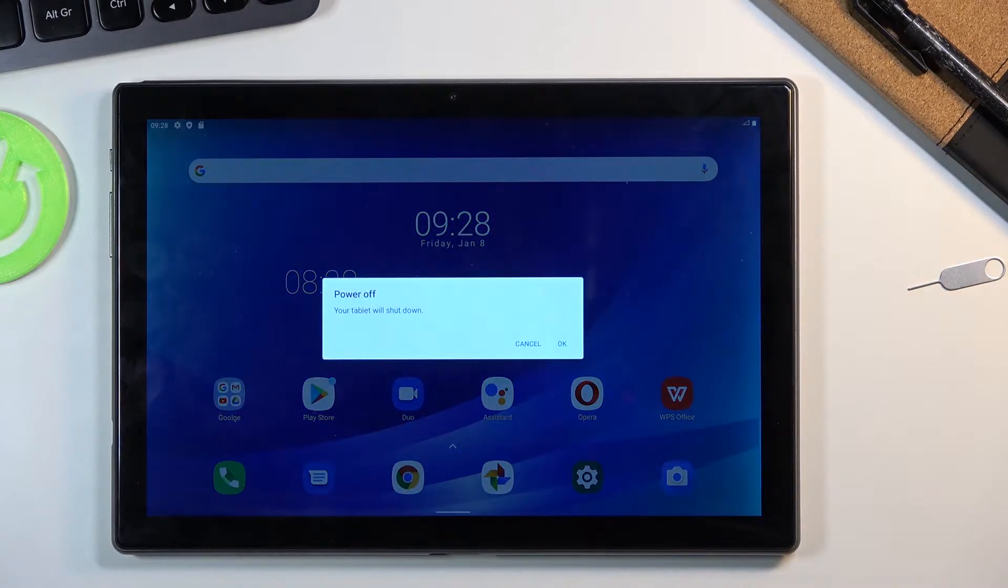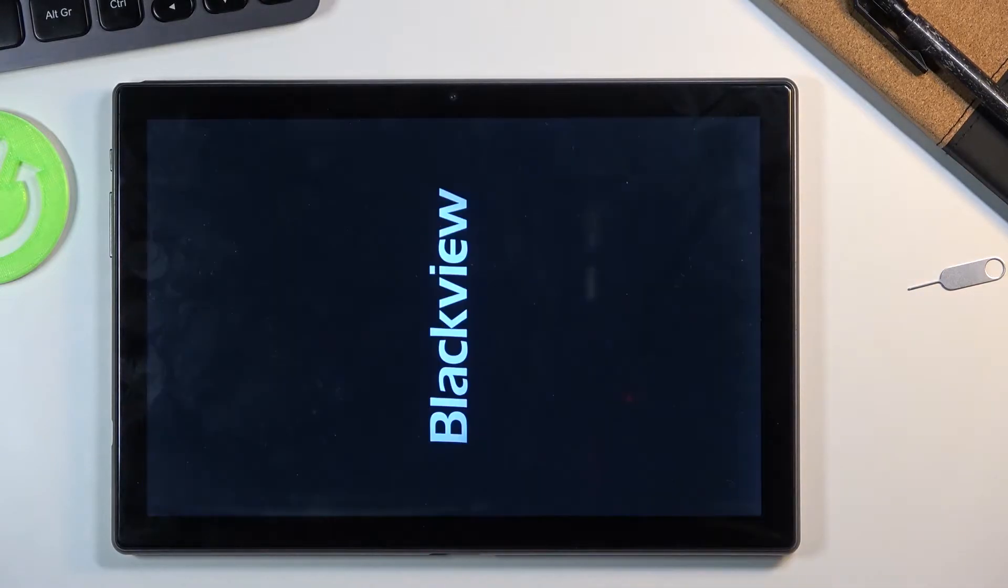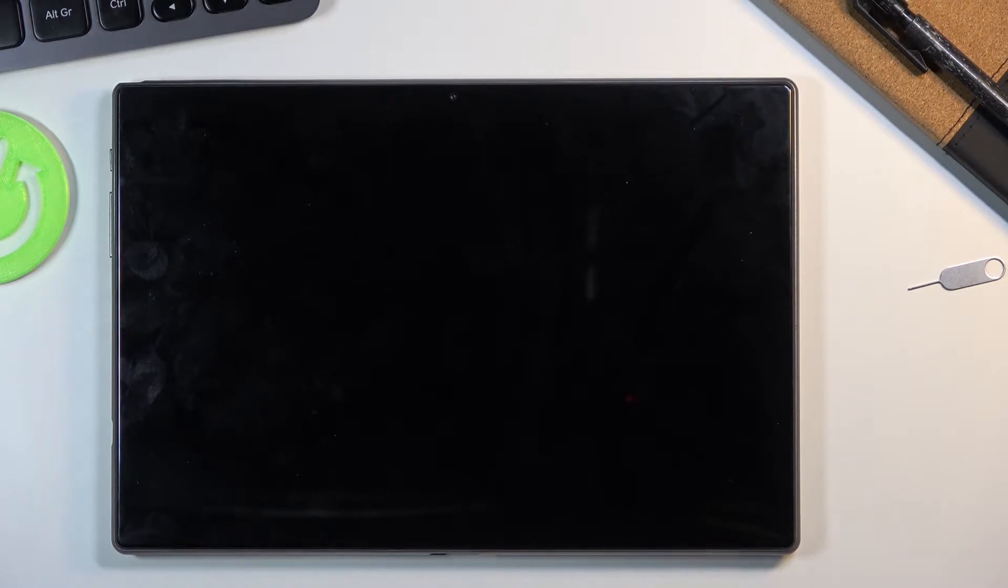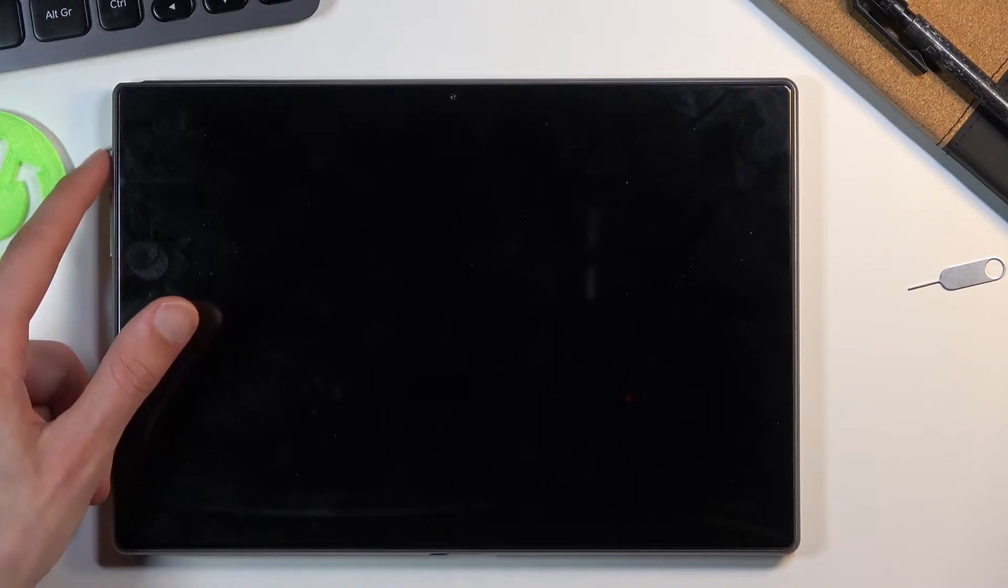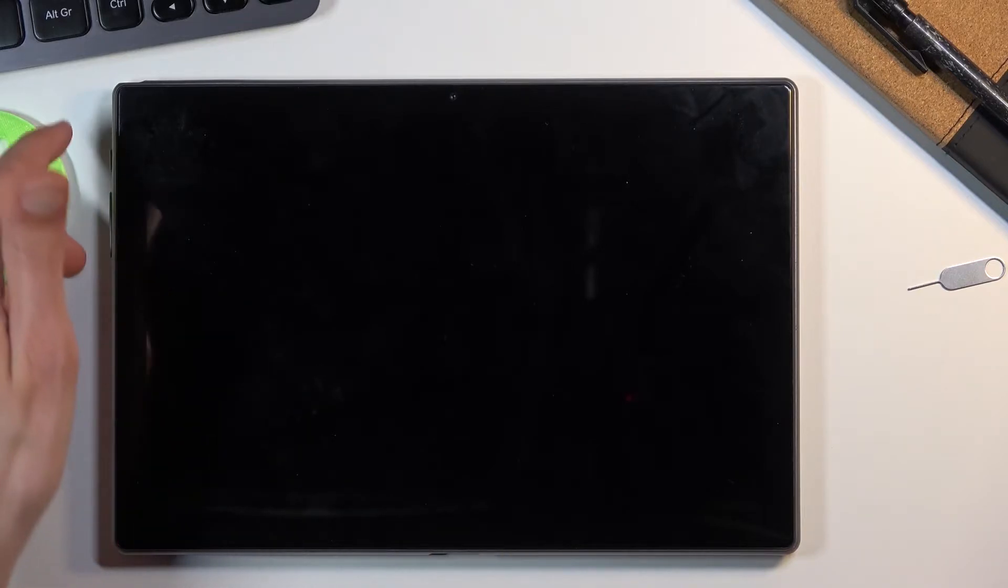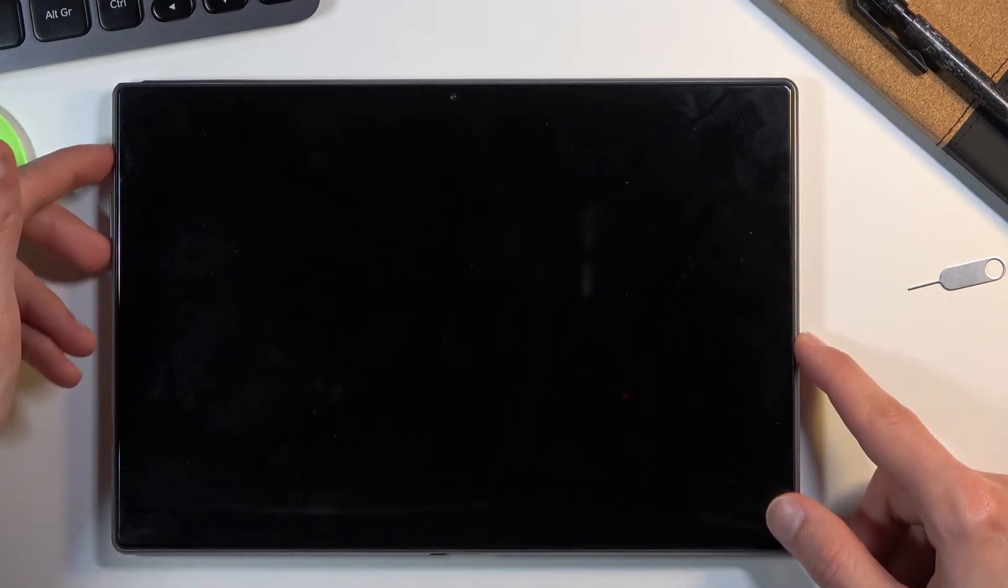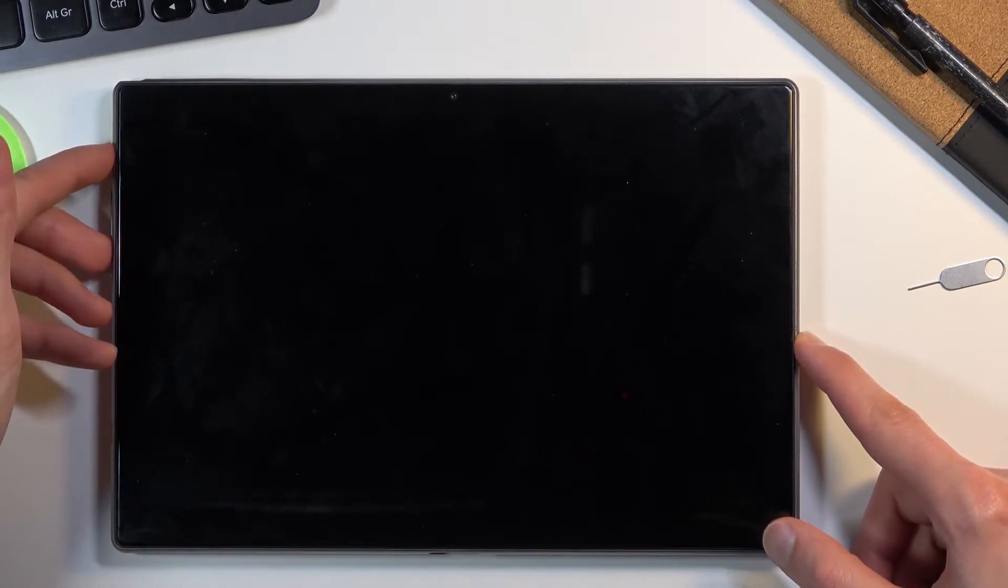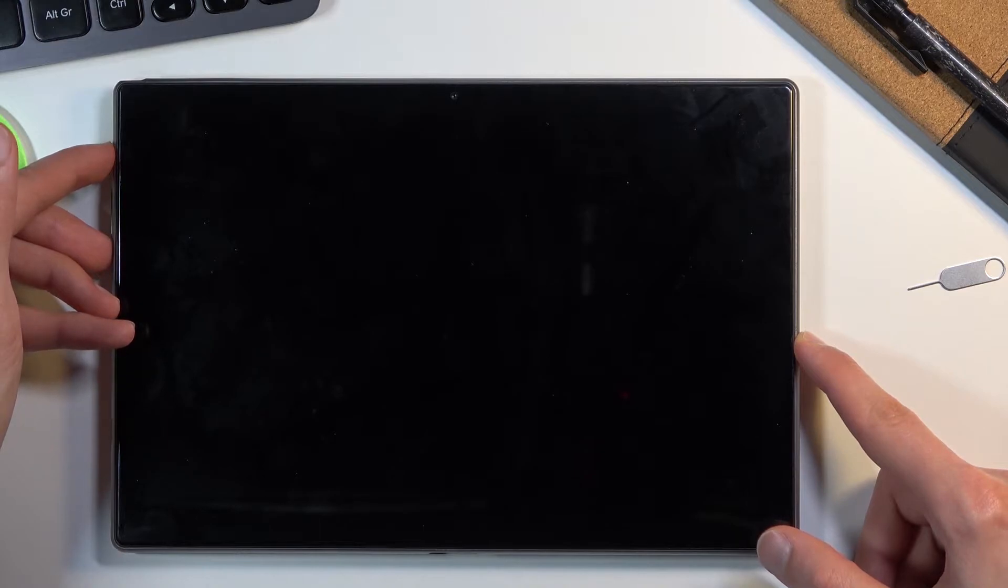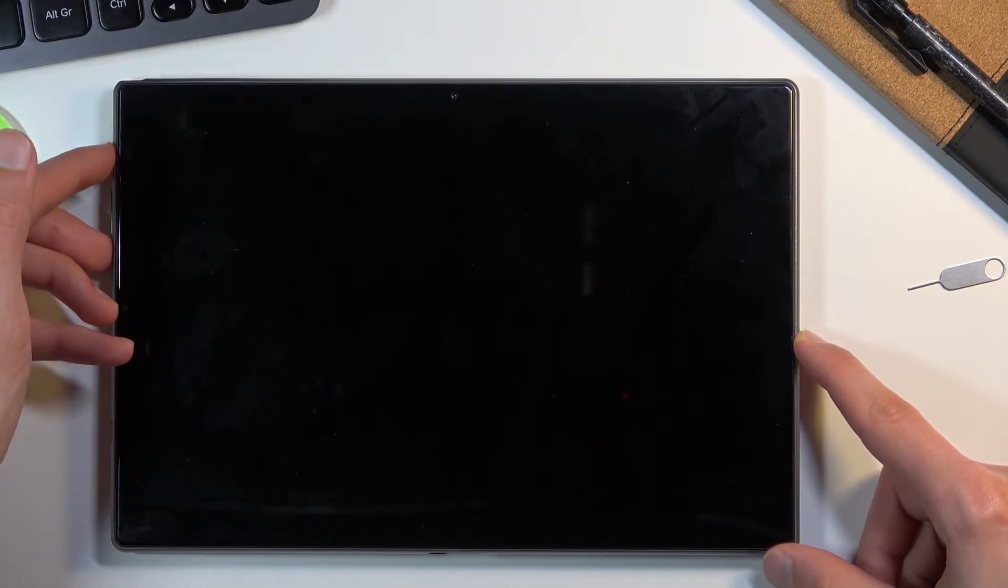When the device shuts off, you want to hold the power key and volume down, so it's going to be the power key here and volume down, both of them at the same time. You're going to keep holding them until you see the Blackview logo on the display.